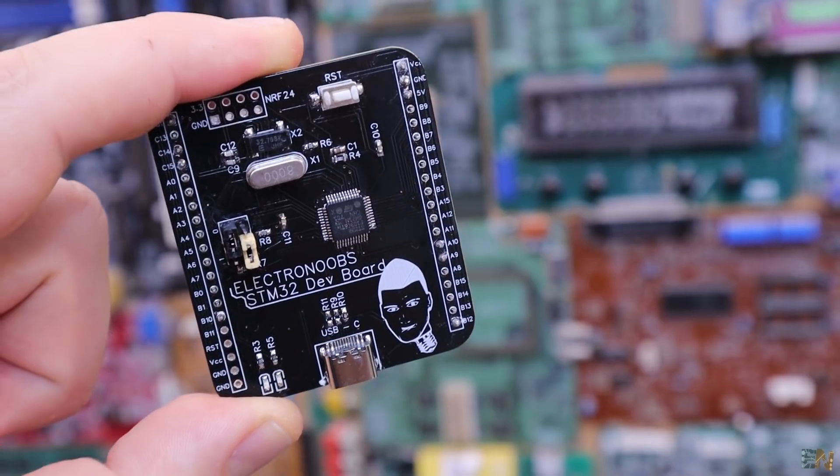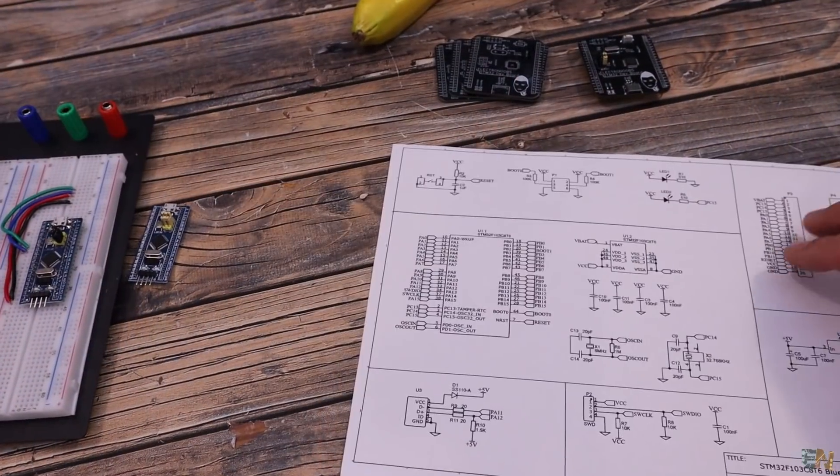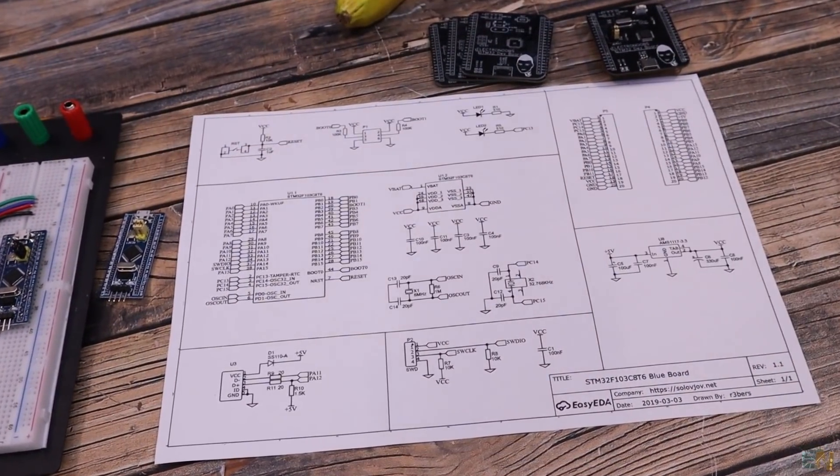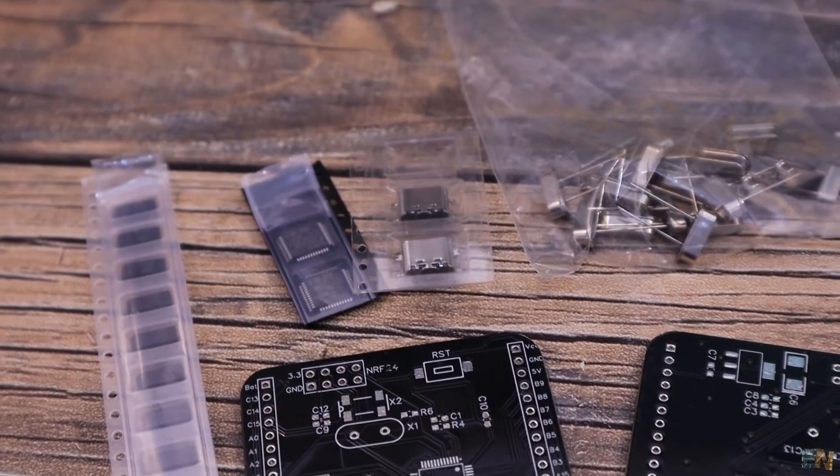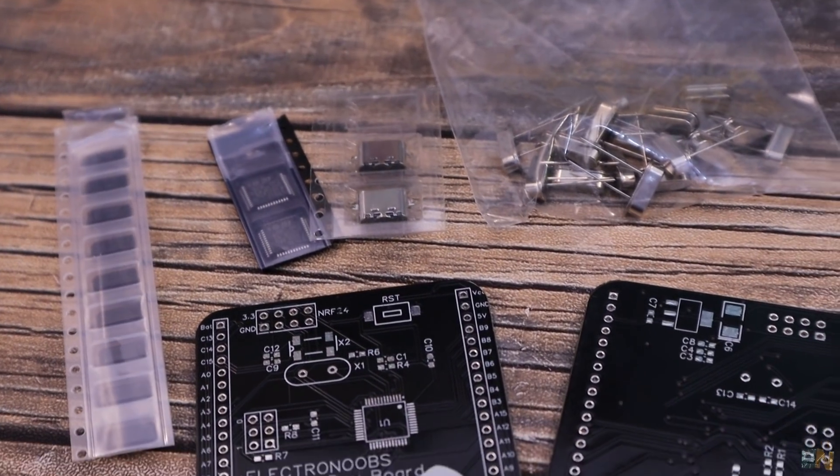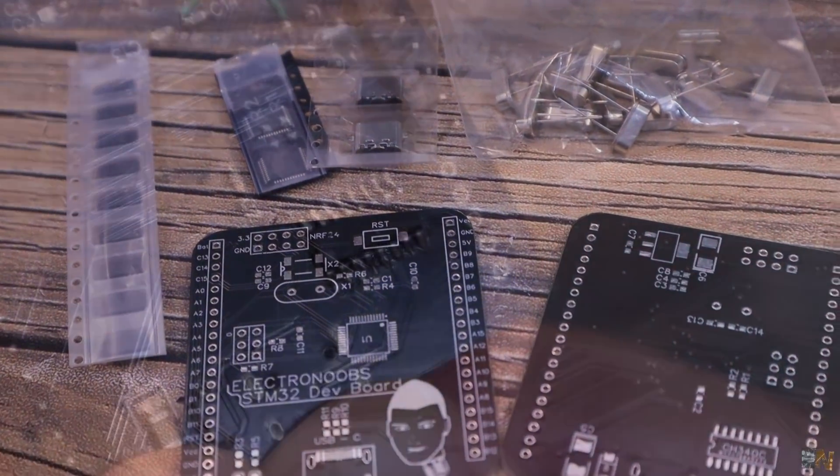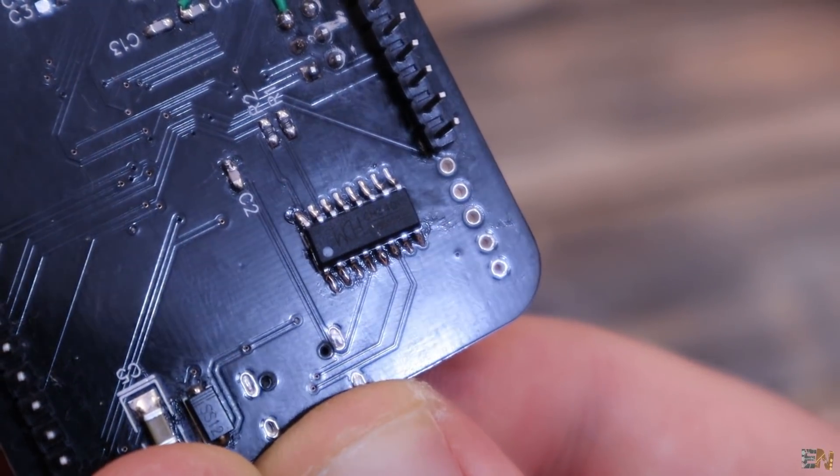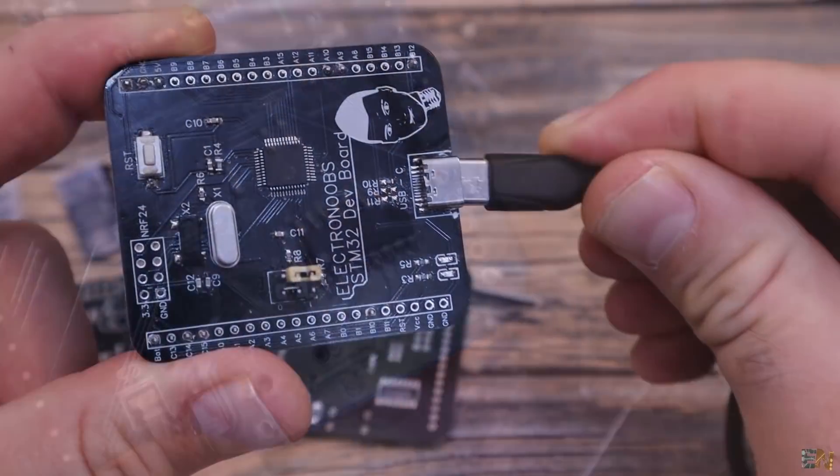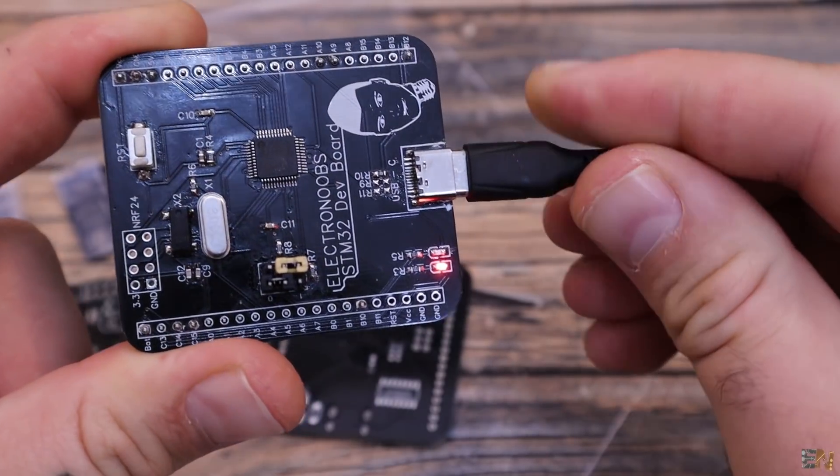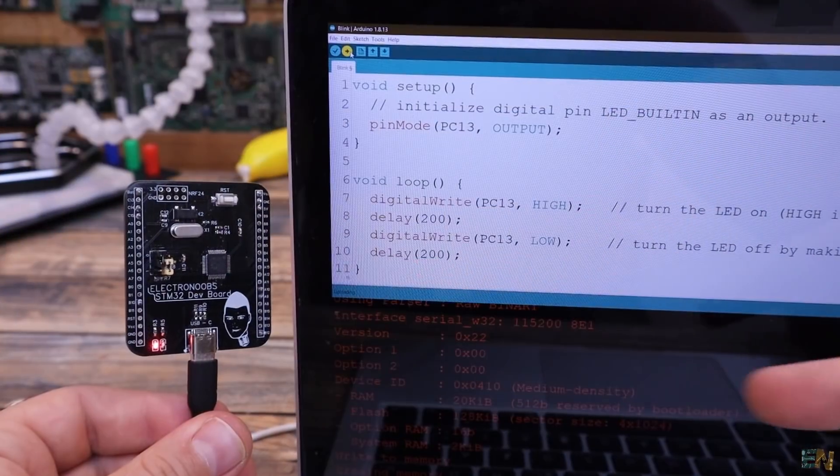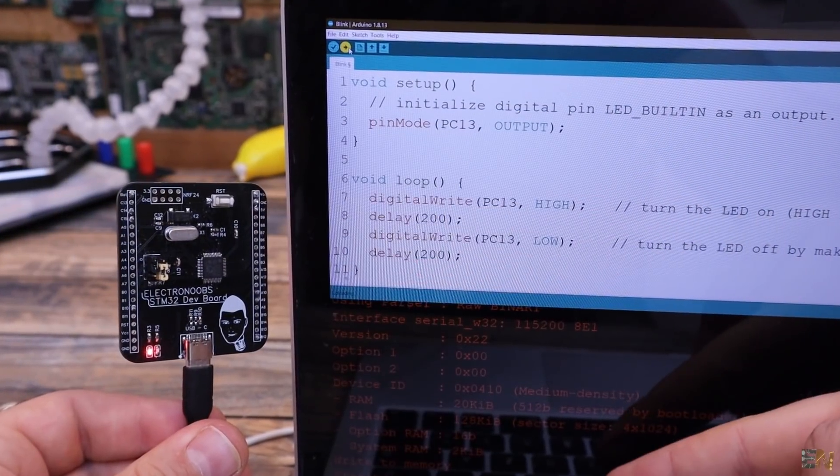So I will show you the basic configuration of this chip, what components it needs in order to run, and additionally to that, I will add an FTDI chip on the board so we could program this board using the USB connector without the need of an external programmer.